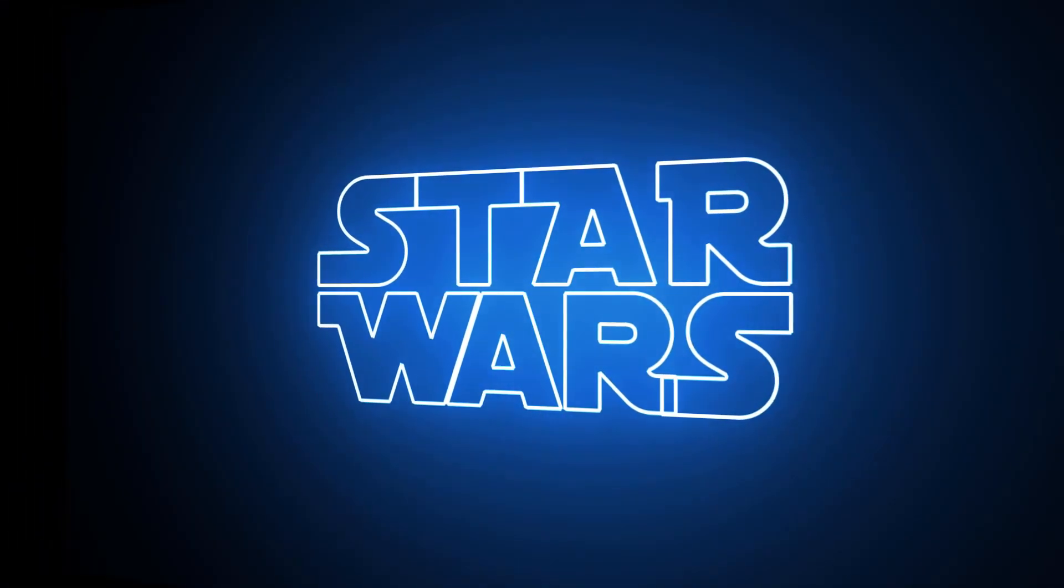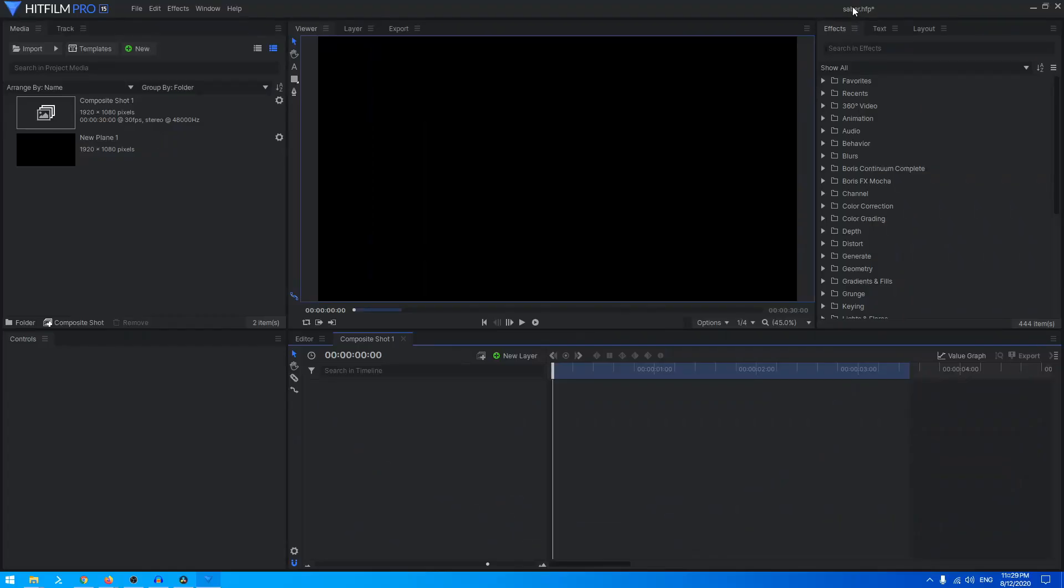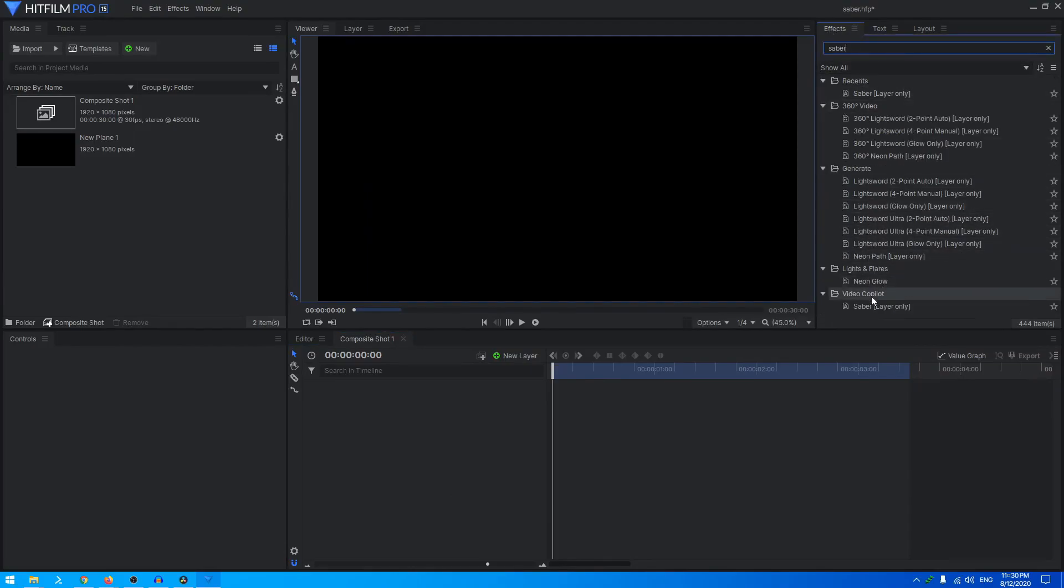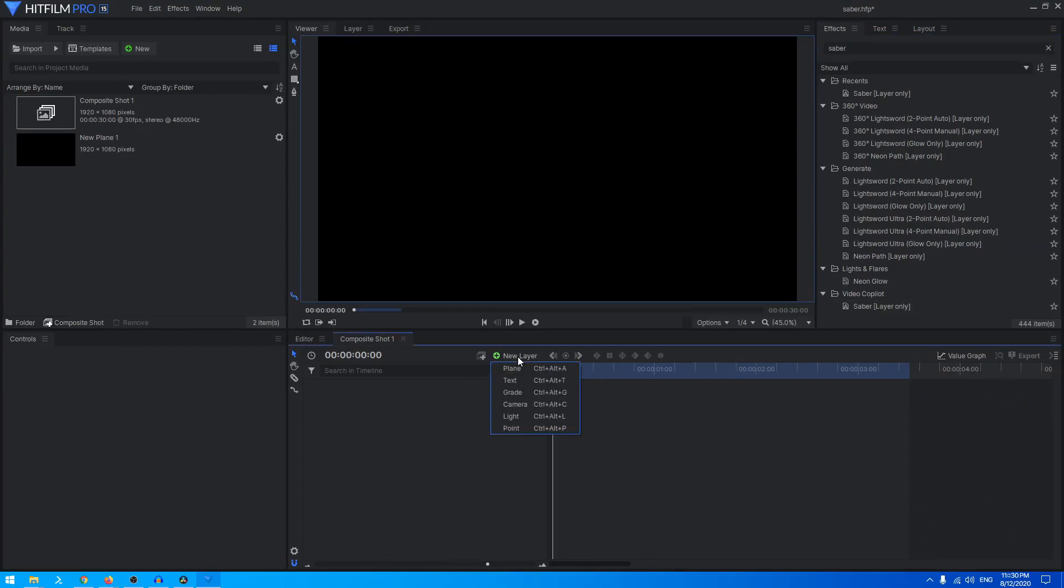Once you install it, you can find it in the effects tab here. Just type in Saber and you can see it under Video Copilot Saber. Alright, so let's see how this works.